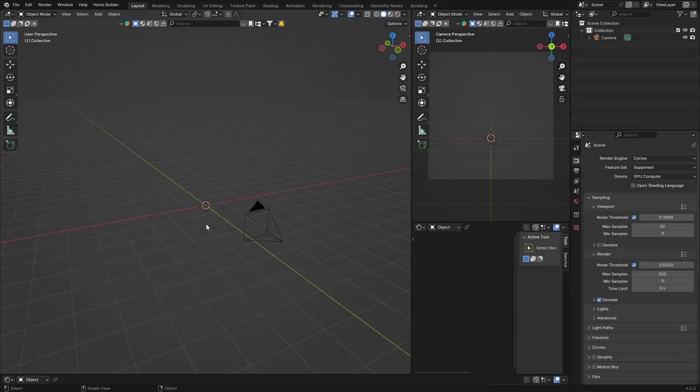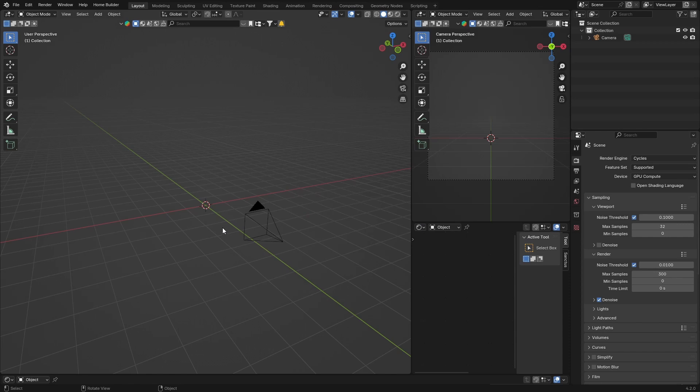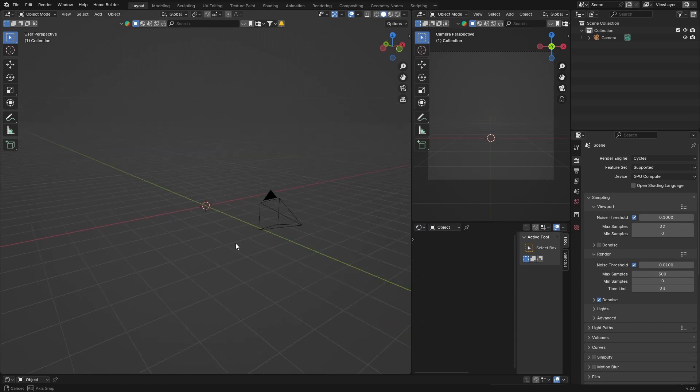Hey, what is happening? Welcome to the channel, welcome back to the channel. In this video I'm going to show you how to add dust particles in Blender.